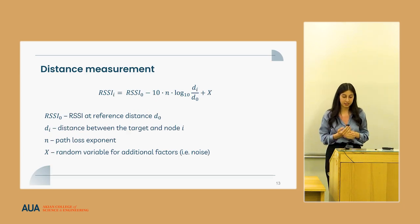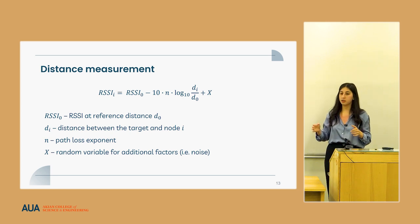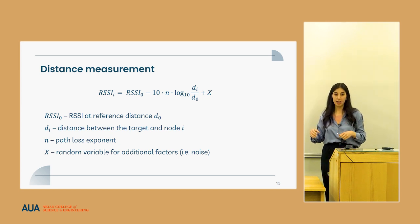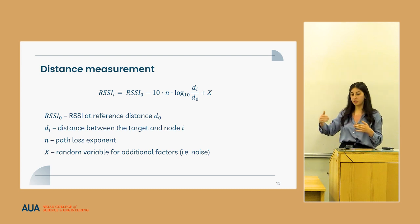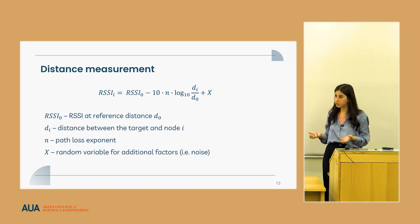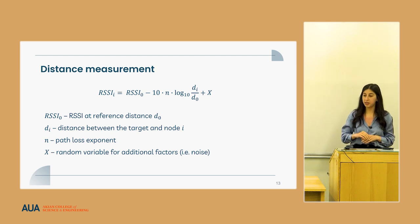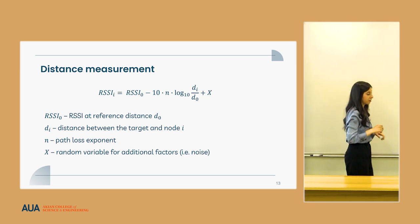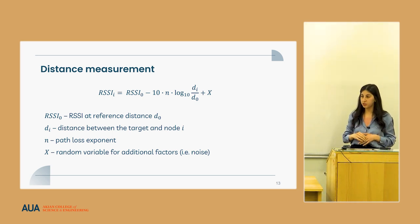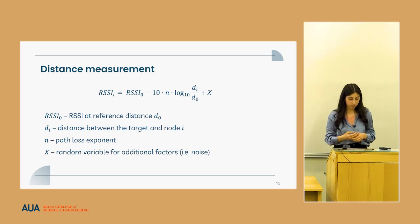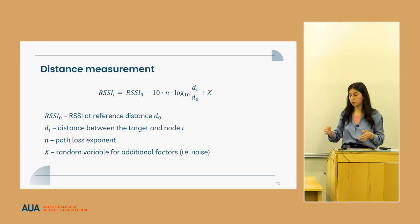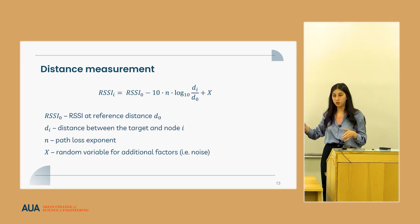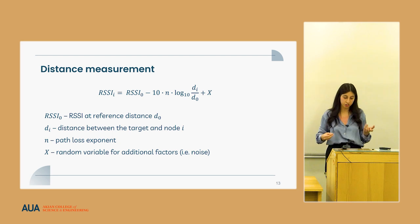For RSSI-distance correlation, we measured the RSSI at a certain distance and took that as a reference. As we made more measurements, we recalibrated the system for better distance approximation. One of the most important factors is the path loss exponent, which changes in different environments and scenarios, making recalibration critical. We placed the modules at one, two, three, and four meters and at each distance measured and calculated the path loss exponent to achieve better results.